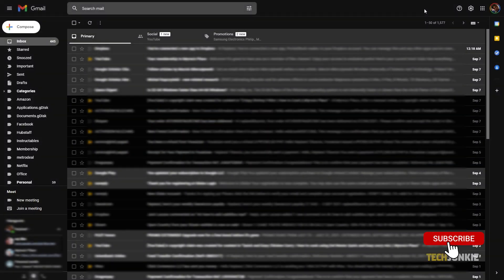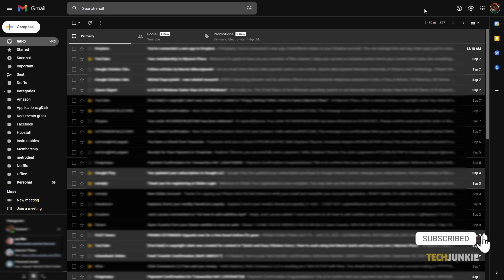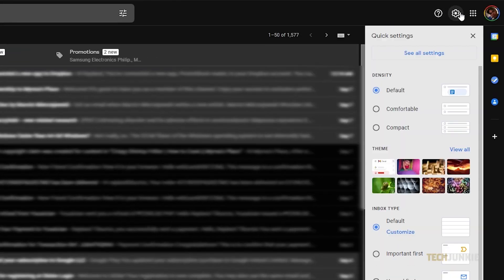On your laptop or computer's browser, access your Gmail account. On your Gmail's main page, click on the gear or settings icon at the top.